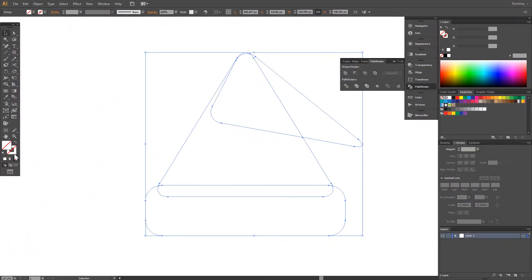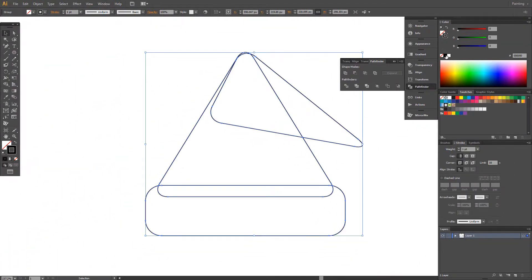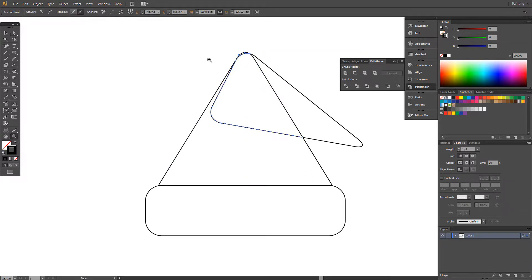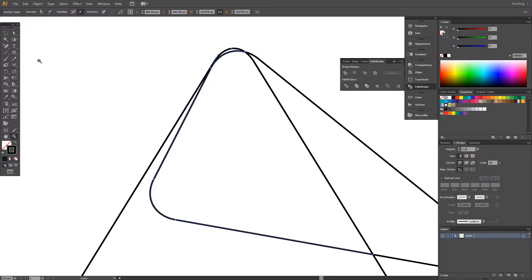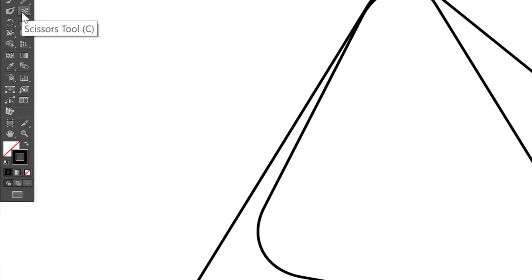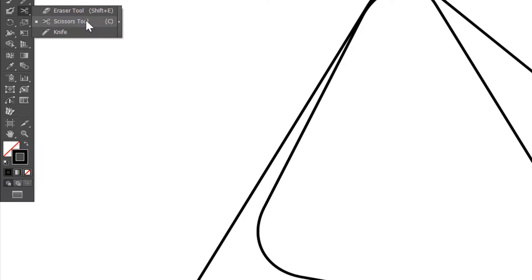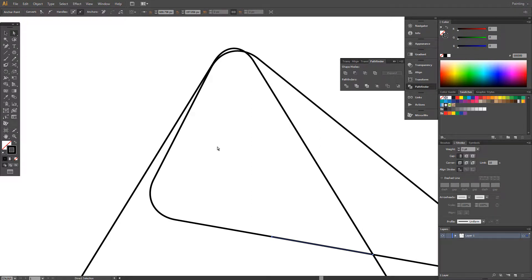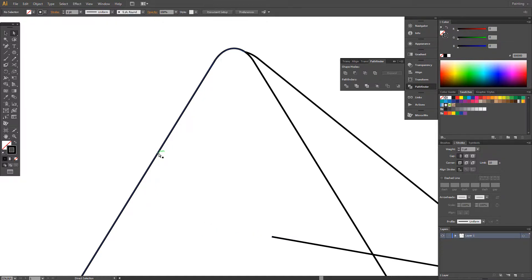Select black stroke color. Choose the Direct Selection tool and delete unnecessary objects. Choose the Scissor tool. Select the Eraser tool and click here. Now Direct Selection tool and delete this one. Delete twice.